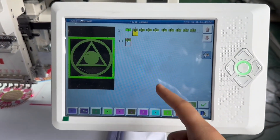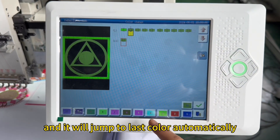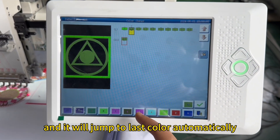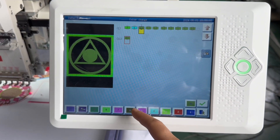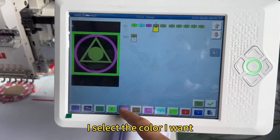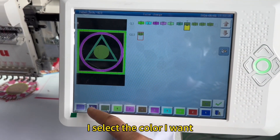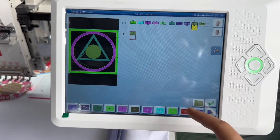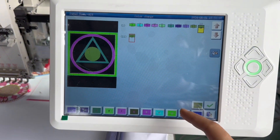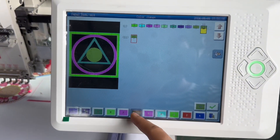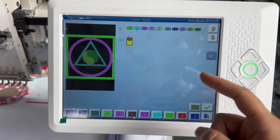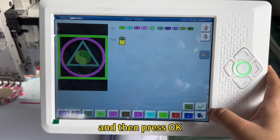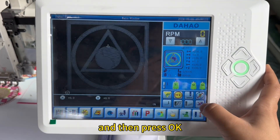It will jump to the last color automatically. I select the color I want, and then press OK.